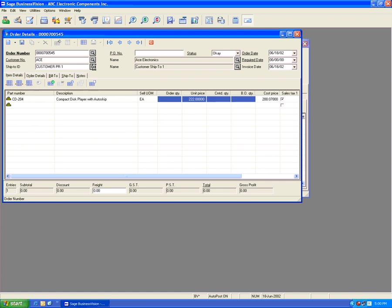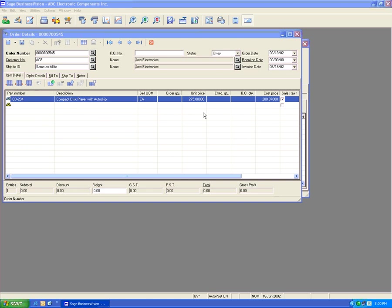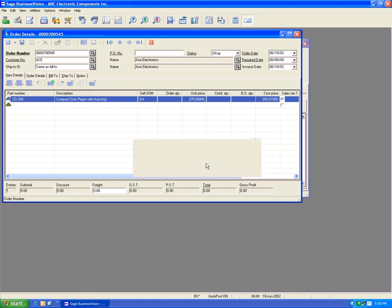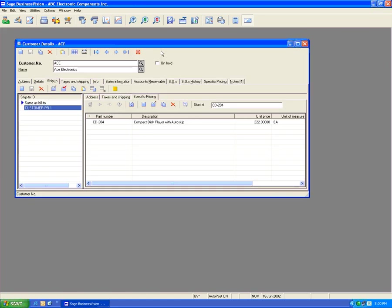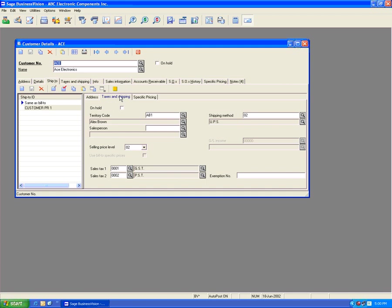If we switch back to the regular bill-to, it comes back to $2.75 because we shifted from the ship-to specific price back to the regular bill-to. If we wanted to use all the bill-to specific prices for that ship-to, let's close this and go back to the customer details module.